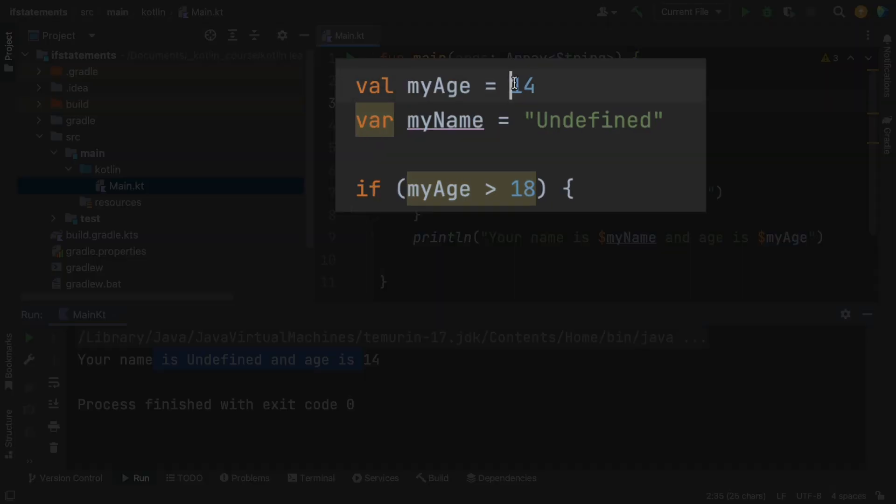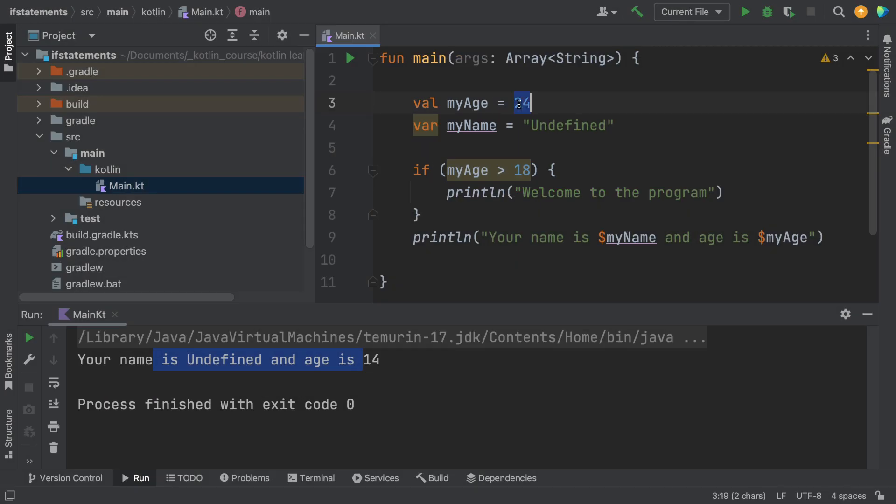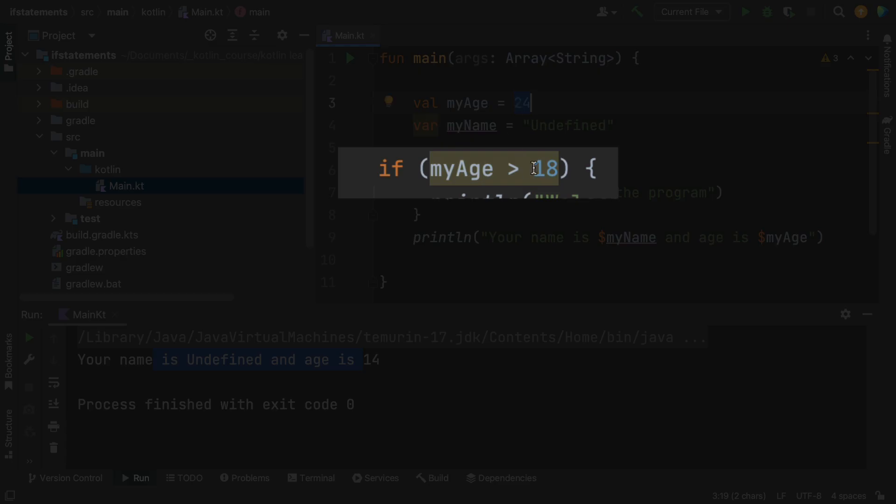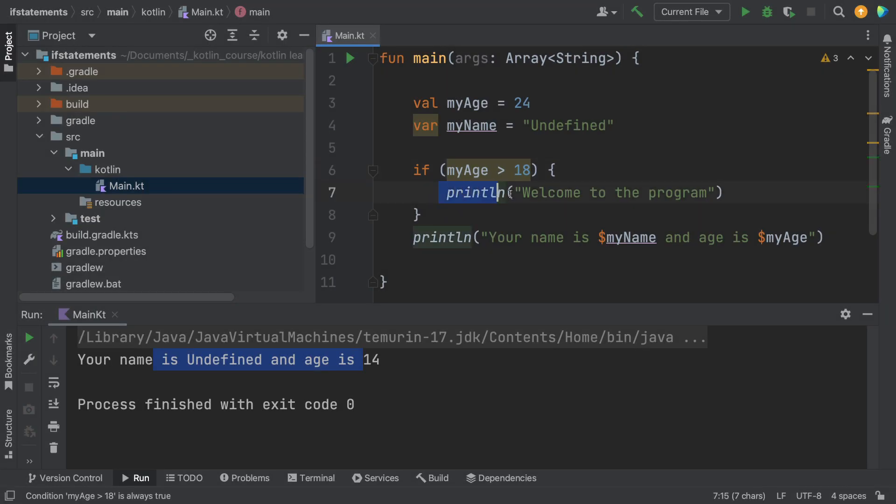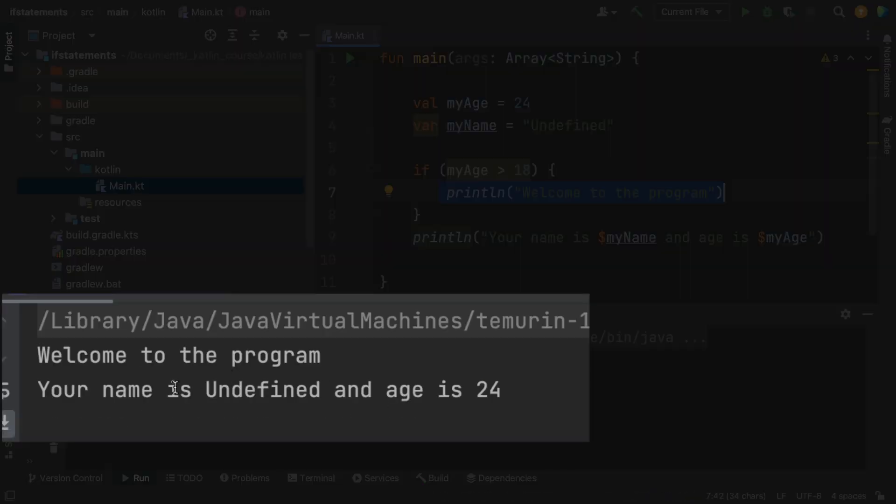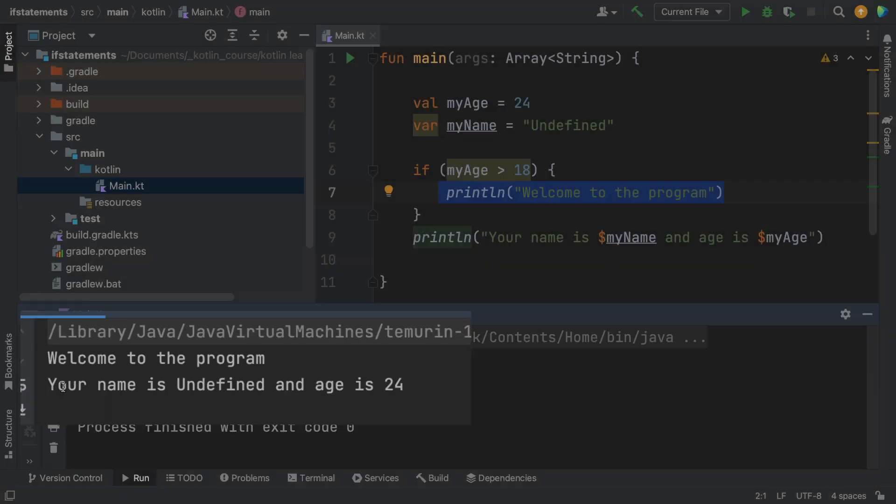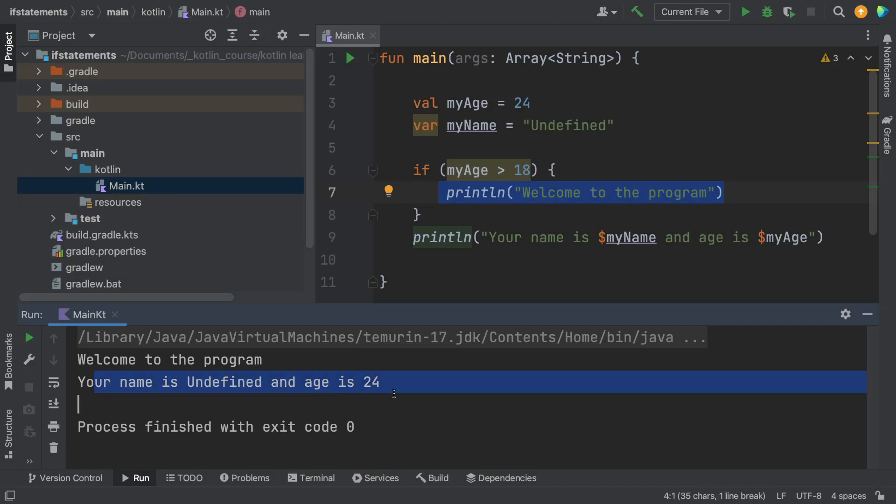So let's change this. We're going to make this 24 now. So is 24 greater than 18? I think so, yeah. So then it should now execute the part inside of these curly brackets. Let's try that again. So this time we're going to see two statements. It says welcome to the program, and your name is undefined. Alright. So that's how the if statement works.